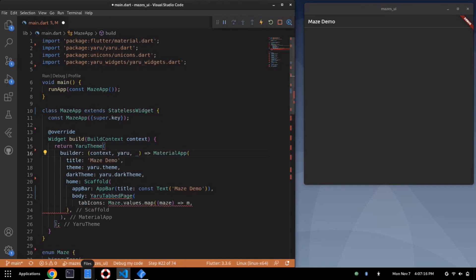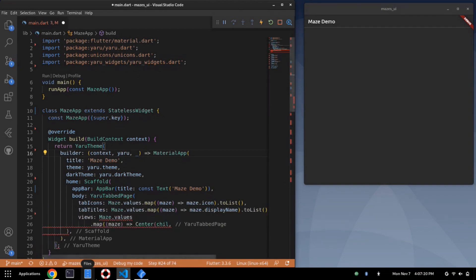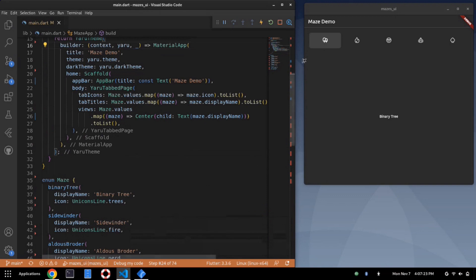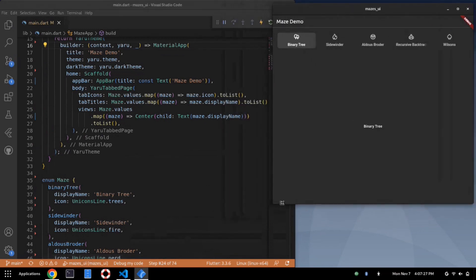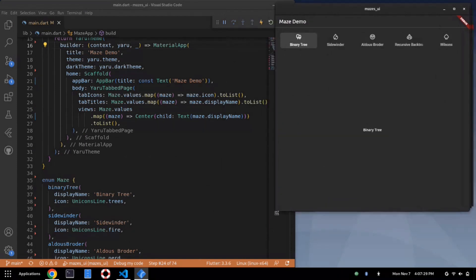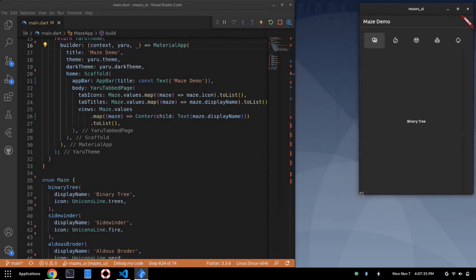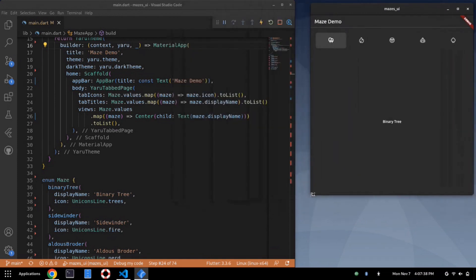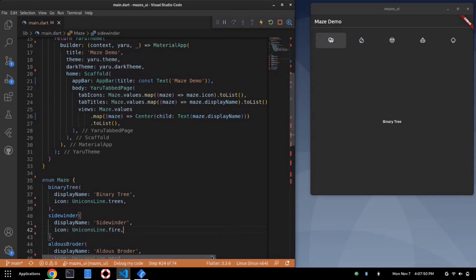Now it's great having some algorithms with some names and some icons. Wouldn't it be nice if we could put it on the page? Let's rely on another package, Yuru widgets, which gives us a lovely thing called Yuru tab page. We put that in, we get some icons and some titles and some views, and boom, we have the start of a desktop app. Now the neat thing here is there's actually some reactivity.